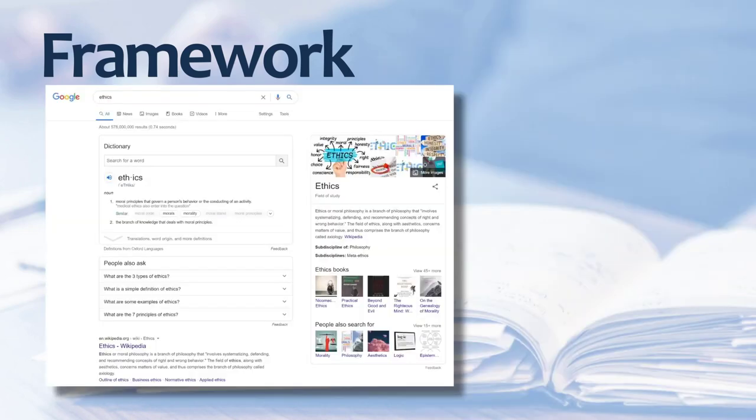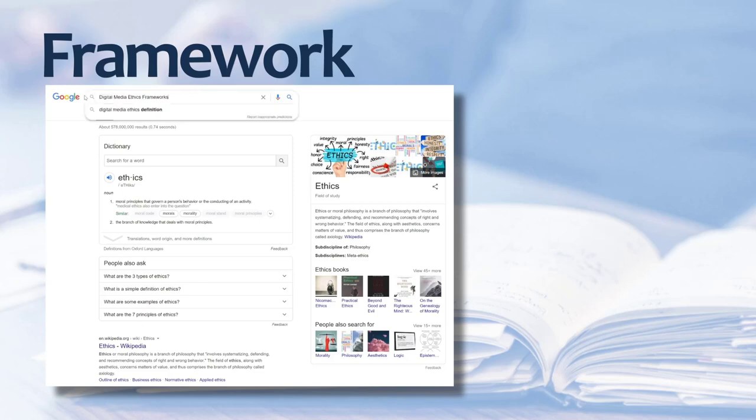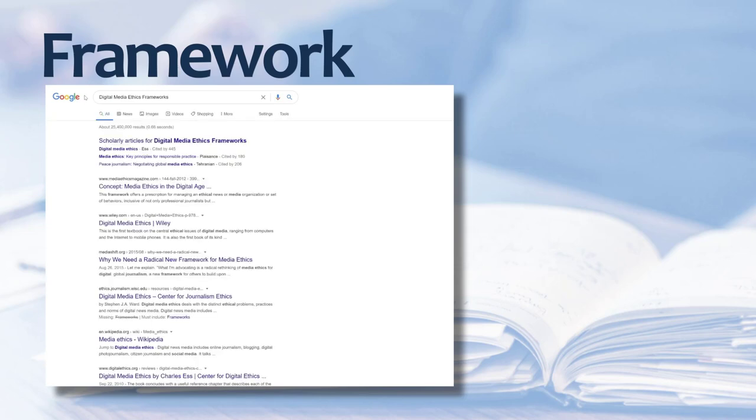A Google search will yield several examples of digital media ethics frameworks. Many of these frameworks put forward ideas and questions specific to digital media areas such as journalism. In Ethics for a Digital Era, the authors Elliott and Spence use a framework.